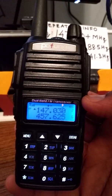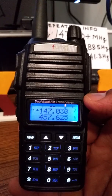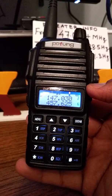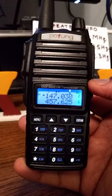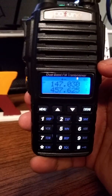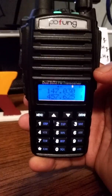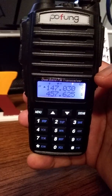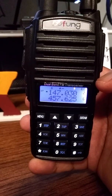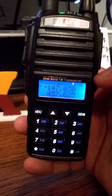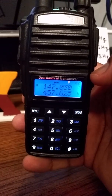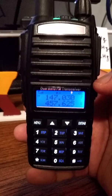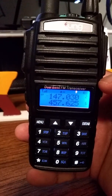That was how to program a POFUNG UV-82. You don't always need the receive CTCSS, but it can make for a quieter HT. One last thing: these POFUNGs are a newer generation or version of the BAOFUNG UV-82, and these steps don't work in all versions of BAOFUNGs — they work on the POFUNGs, so your mileage may vary.